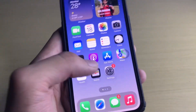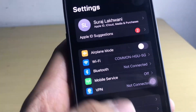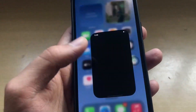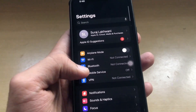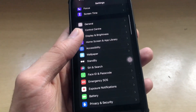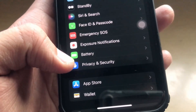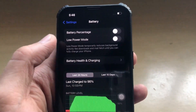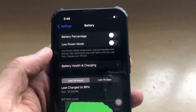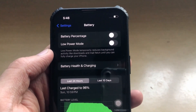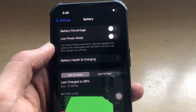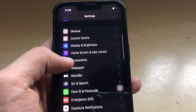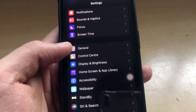Let me show you how to install the application. Go to Settings, then scroll all the way down to the Battery section. Click on Battery and make sure that Low Power Mode is off, because if Low Power Mode is on, your app won't function properly. Make sure it is off, otherwise you won't be able to install the mod application. Then go to the General section.